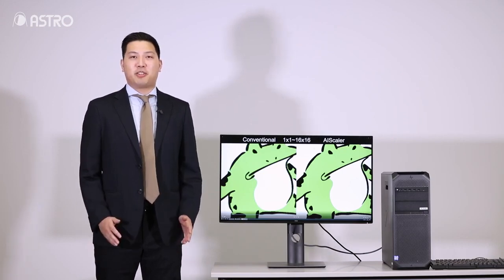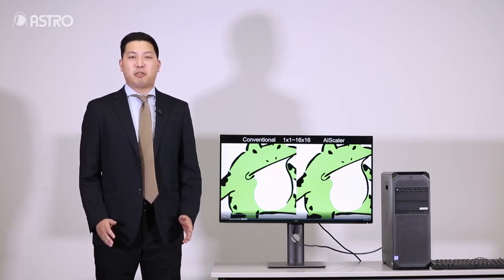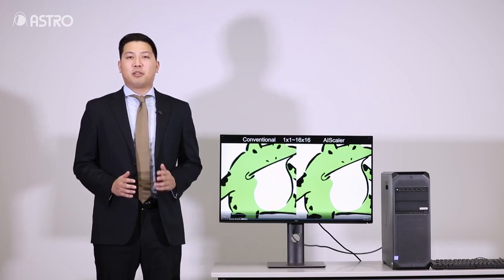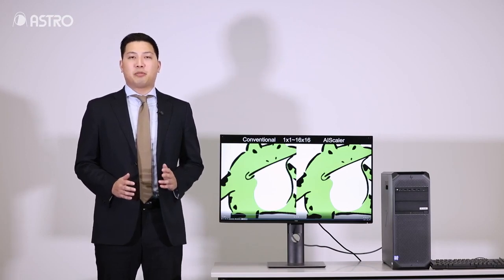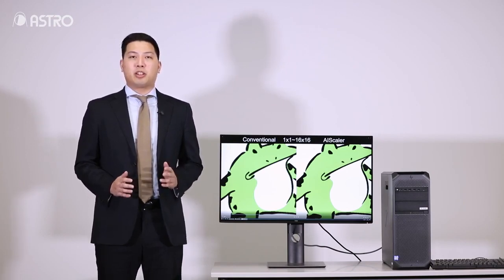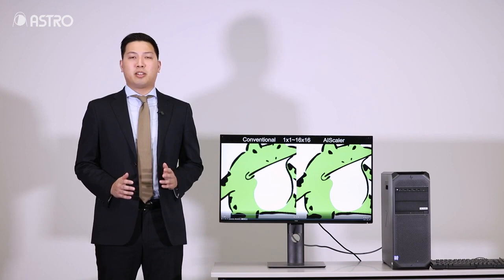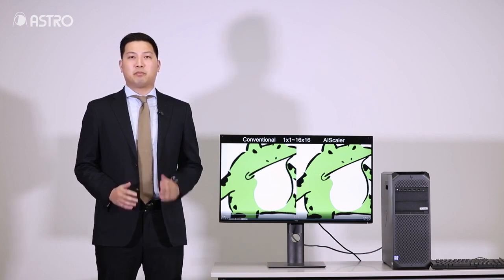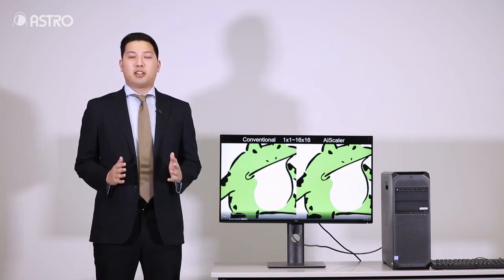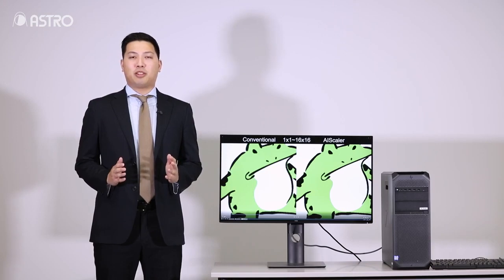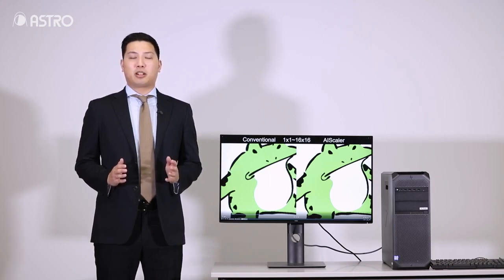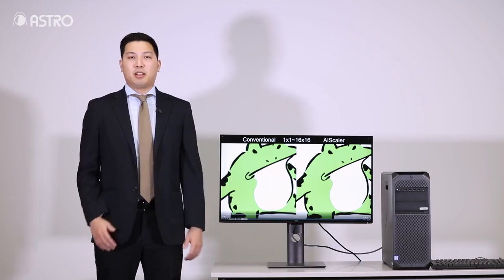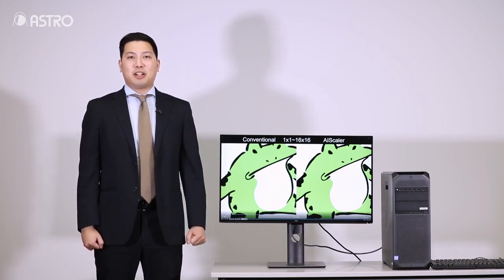Today I'm going to introduce our AI Scaler. AI Scaler is OpenFX software which is used in nonlinear editing such as DaVinci Resolve. AI Scaler could upscale low resolution like 2K or archives up to 8K resolution.